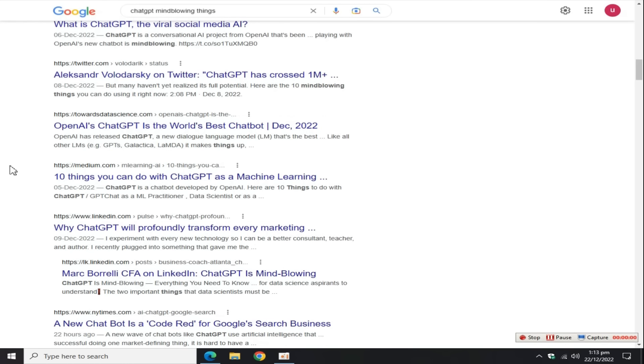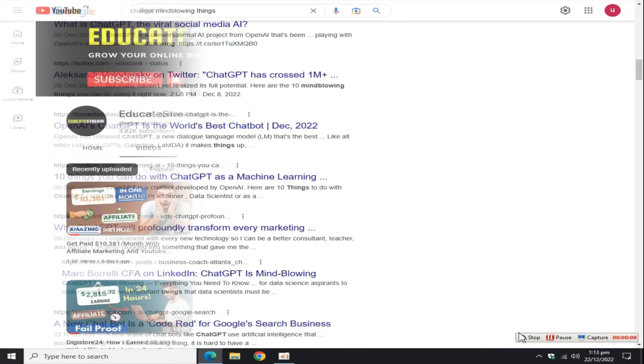Create more articles around your niche. By doing some SEO, your articles easily rank on Google, and you can also earn money by Medium partner program and affiliate marketing.